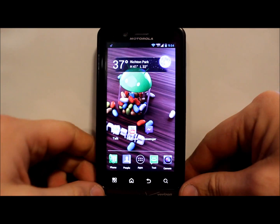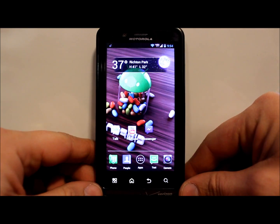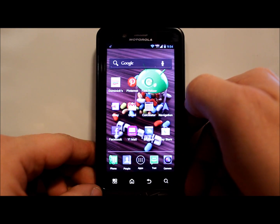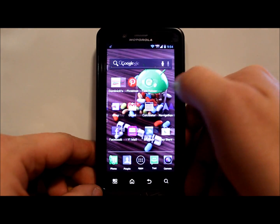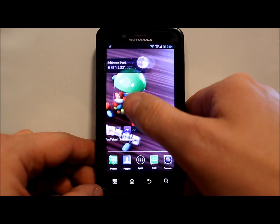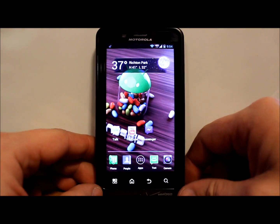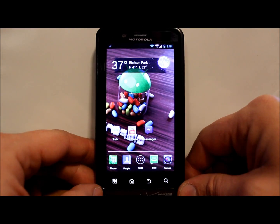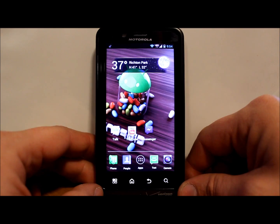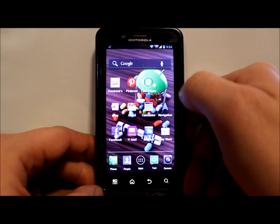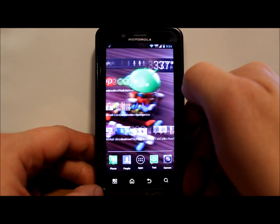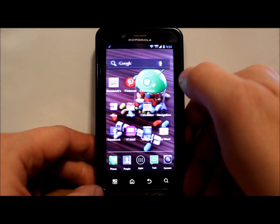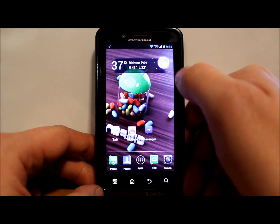All right guys, I got a new video for you today. This is on my Droid Bionic and I'm going to show you how to install Speedlight AOKP, which was updated in December.